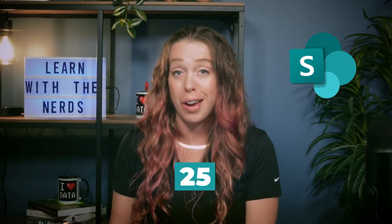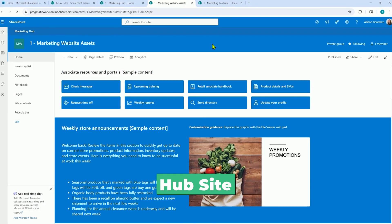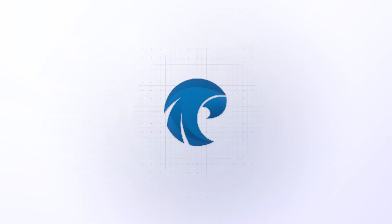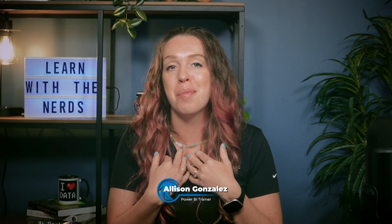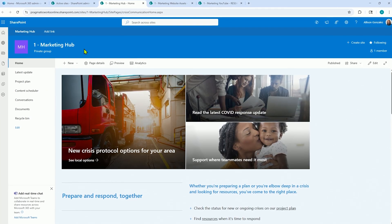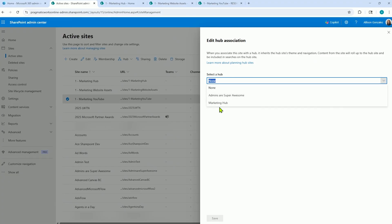Trying to organize dozens or hundreds of SharePoint sites, hub sites can bring order to the chaos, but only if you use them the right way. I'm Alison Gonzalez, Microsoft Certified Trainer here at Pragmatic Works. In this video, we will walk through what a SharePoint hub site actually is, how to set one up, and how to connect other sites to it. And most importantly, when using a hub site makes sense and when it doesn't.